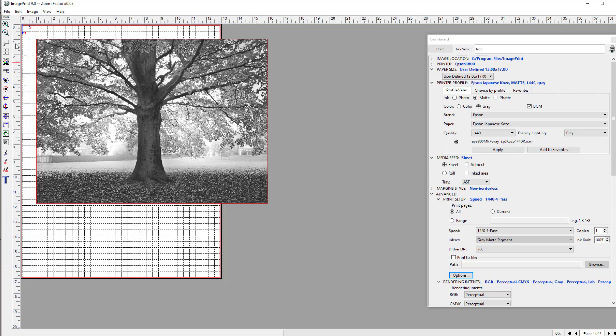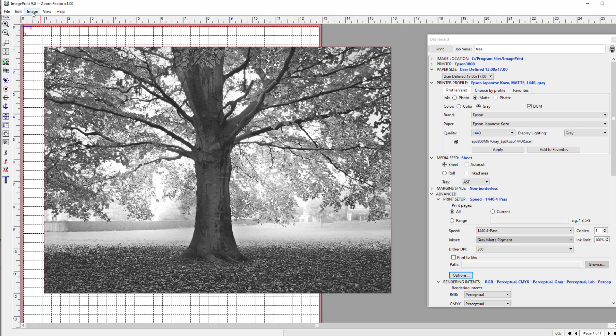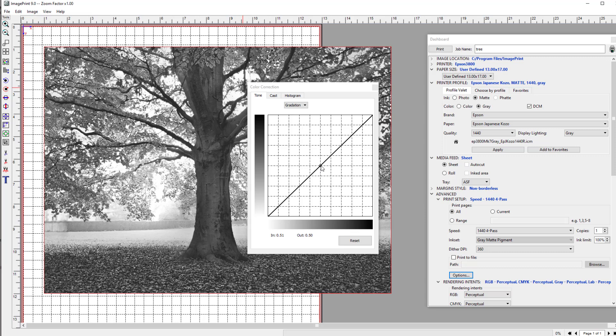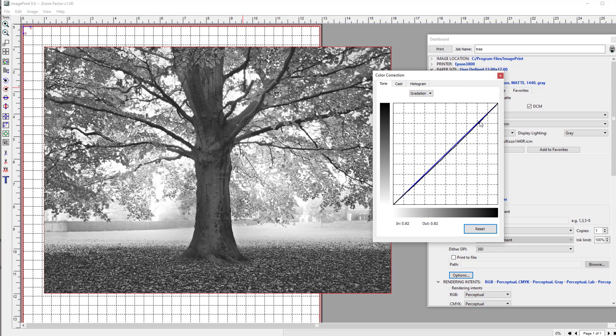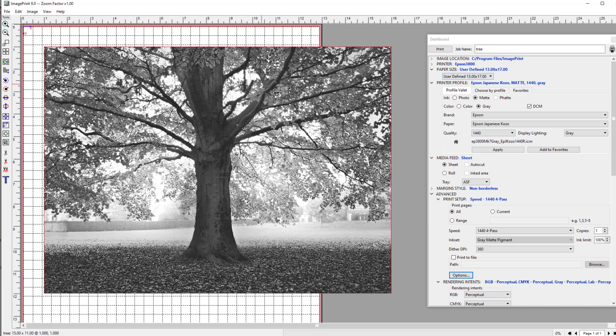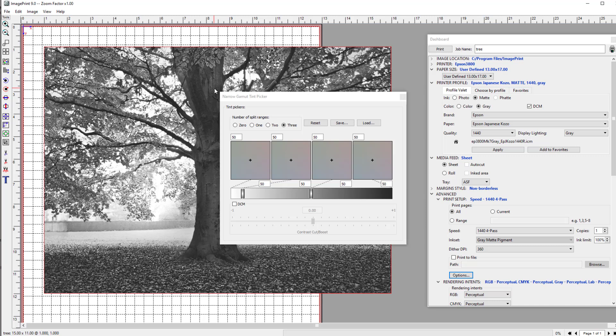First of all, I want to make the print a little bit darker, so I'll go to color correction and use the gradation curve. Just make the picture a little bit darker and keep the whites nice and bright. That looks about right. Now I'm going to do the split tone.